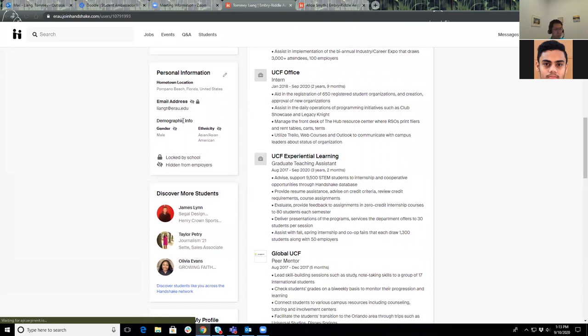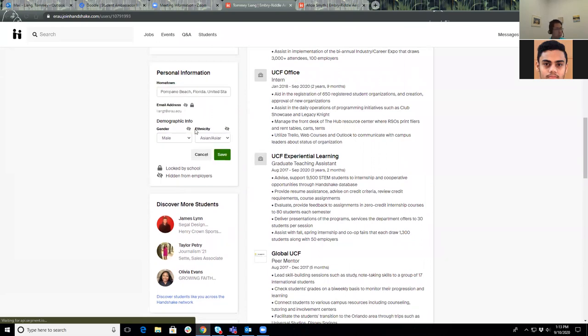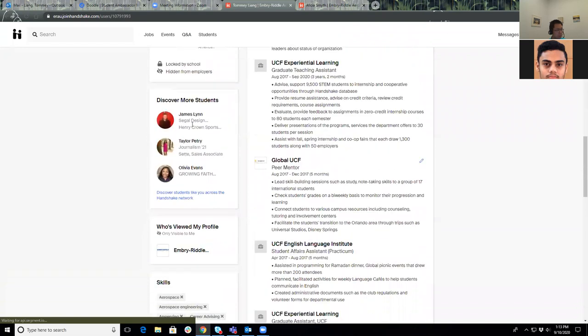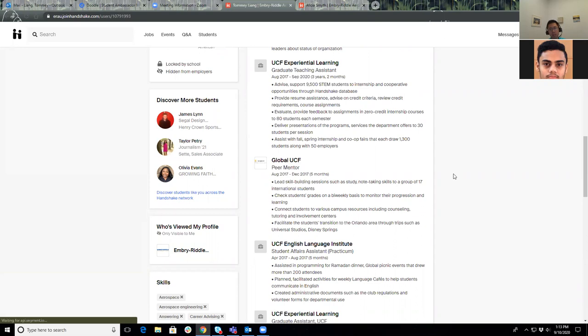Personal information, I won't go into that too much. Feel free to edit that if you ever do see that something is incorrect on your personal information. You can also discover more students. For example, if you are an aviation maintenance science student, an AMS student, you can look for other AMS students through the Handshake network. It's across all universities that use Handshake. There are hundreds of thousands of students.